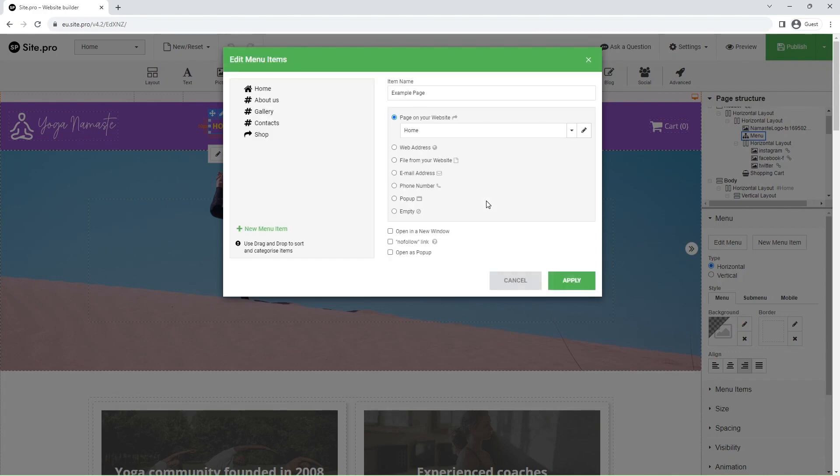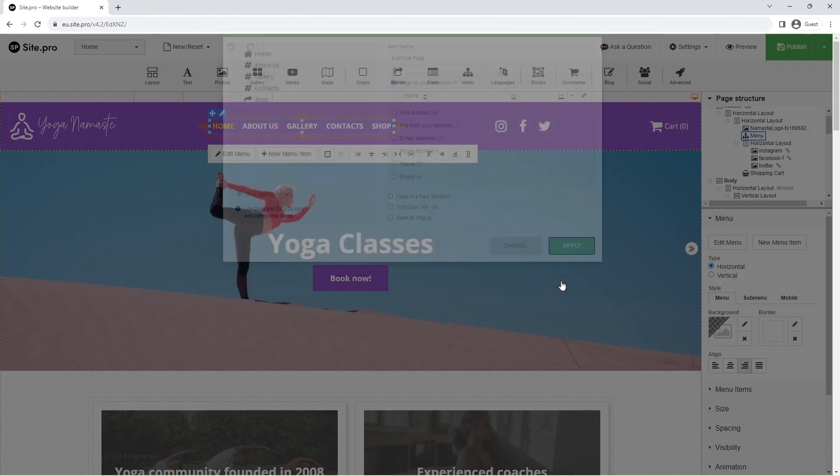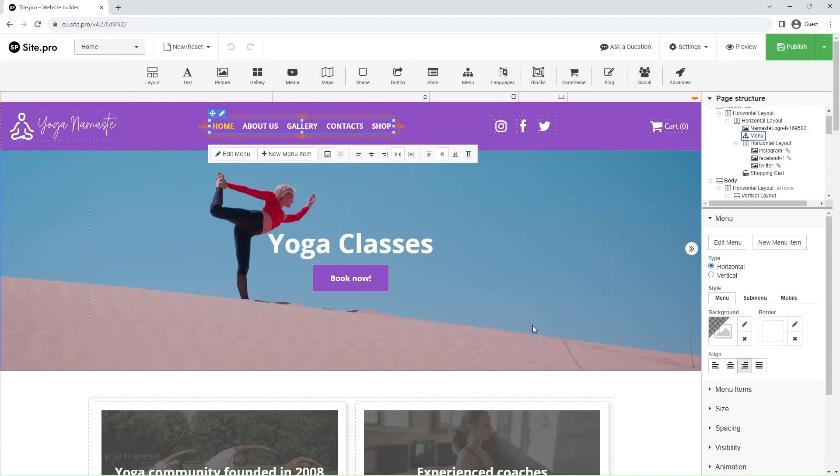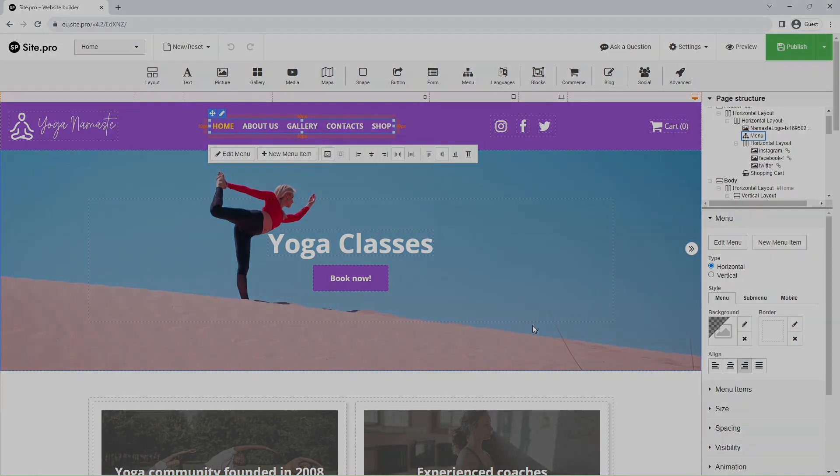Those are the key points of the menu. Remember, there are additional settings you can edit on the right panel. See you in the next video. Thank you.